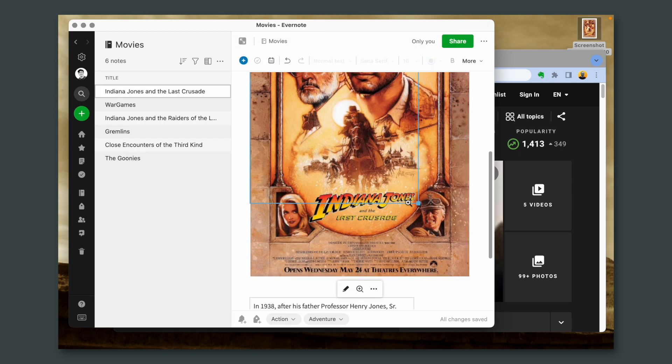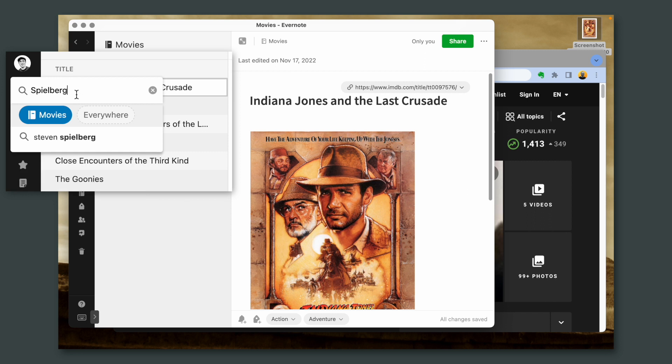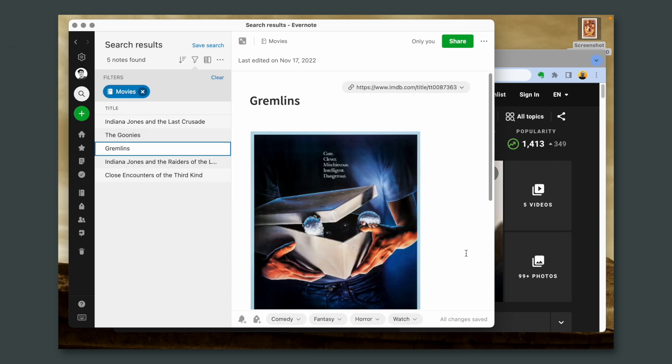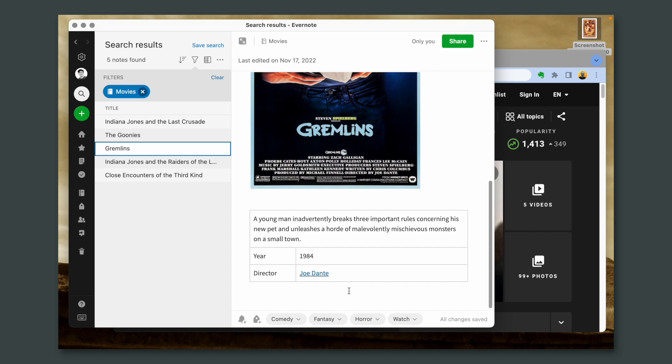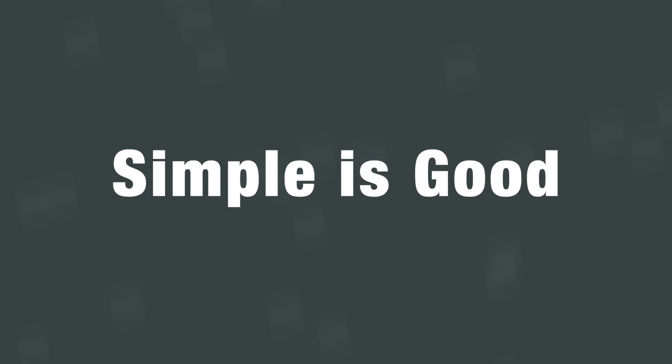You can also resize this if you prefer it smaller. And since we are here, let's search for Spielberg inside the movie's notebook. Let's talk about Gremlins — I know that I didn't add Spielberg because he's not the director. However, look at this: "Steven Spielberg presents" — this is in the image and Evernote found that information. There's a lot that I love in Evernote, but the simplicity is, I think, the top one.